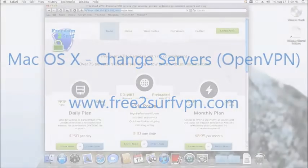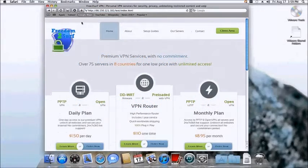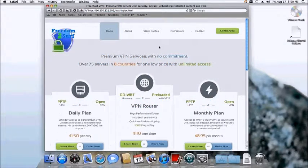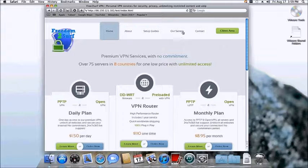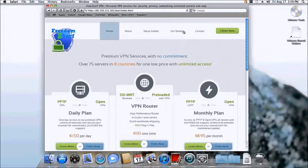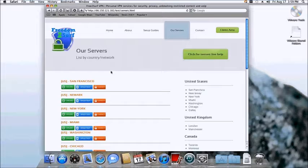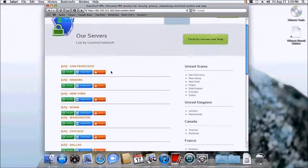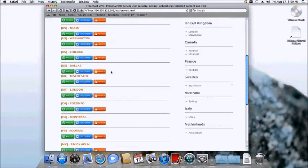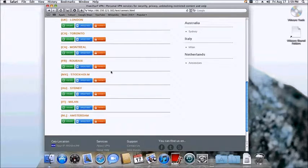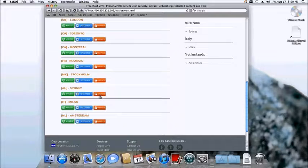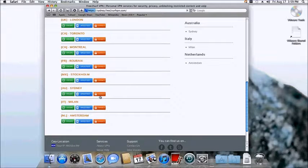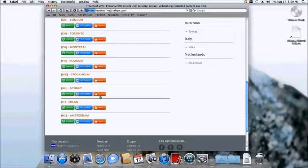Begin by visiting the freetosurfvpn.com website and click on our servers. Proceed by selecting the server that you wish to connect to with the connect button under the server name. In this example, we will use Sydney. Once you click the connect button, you will be prompted about a security warning. Our website is secure, so go ahead and click continue.